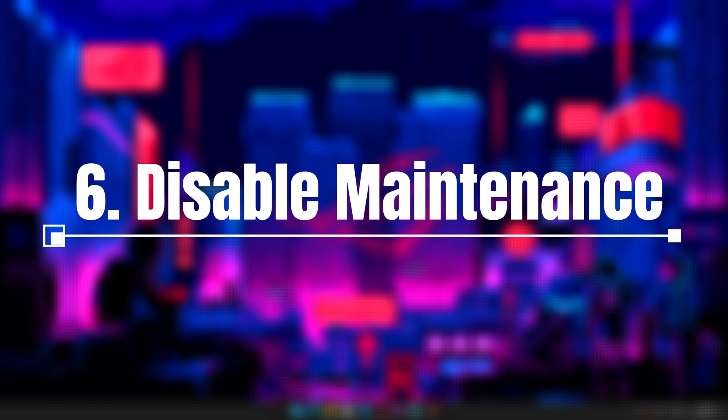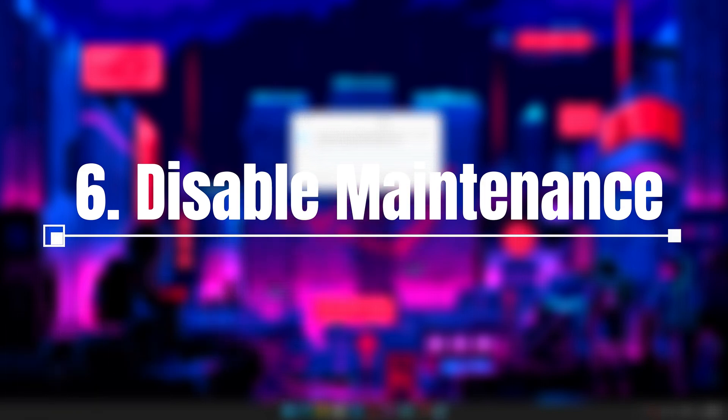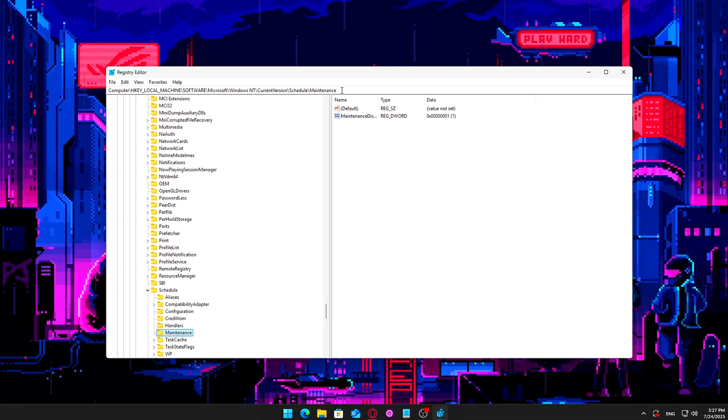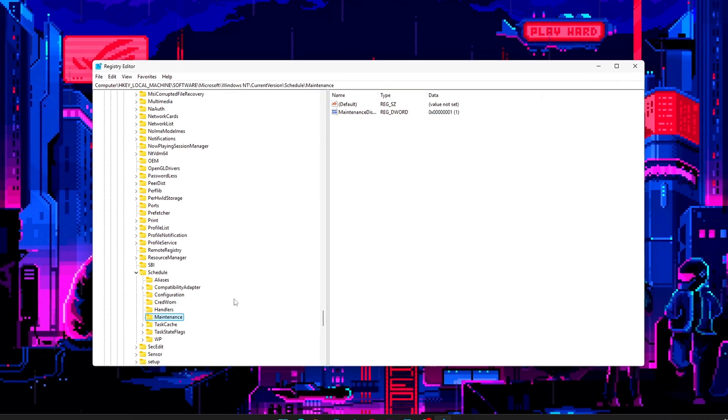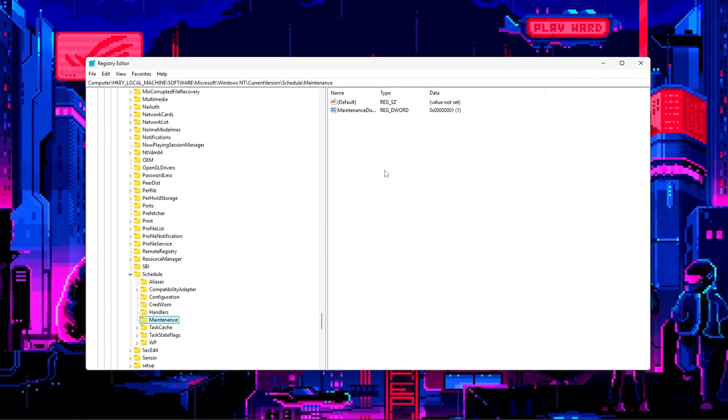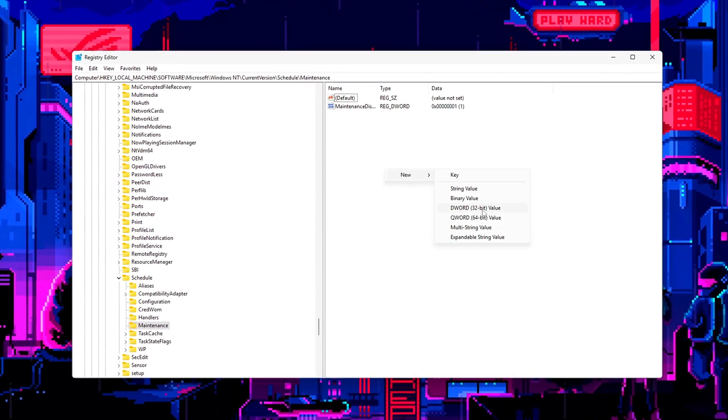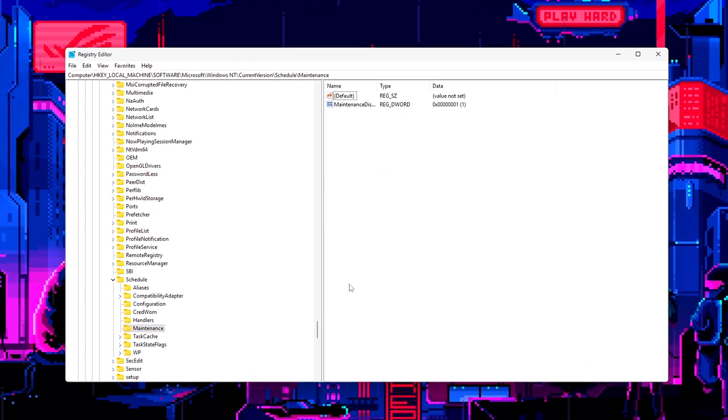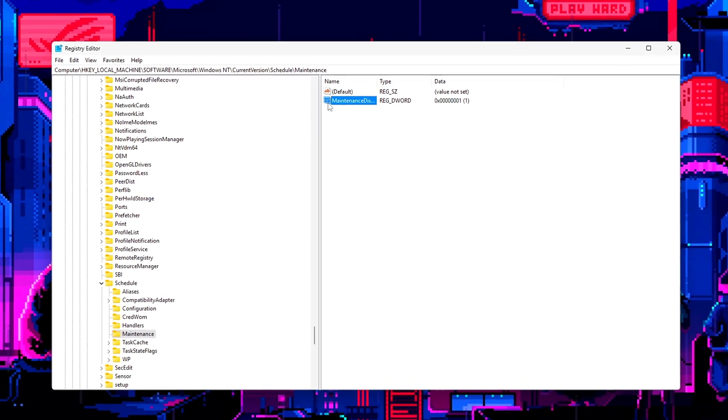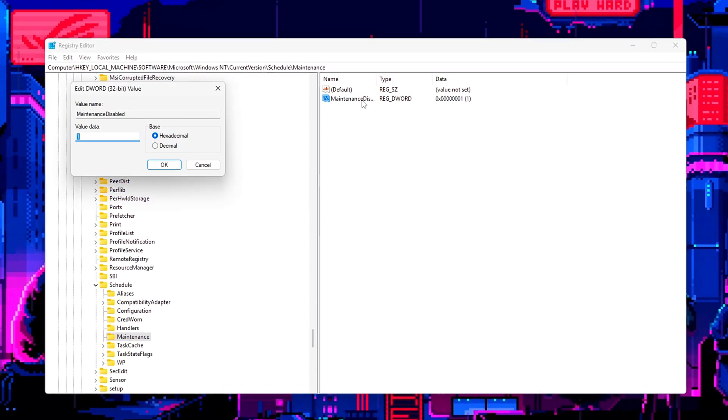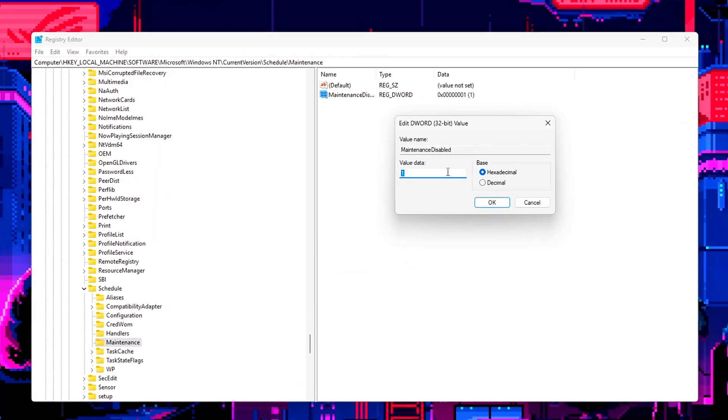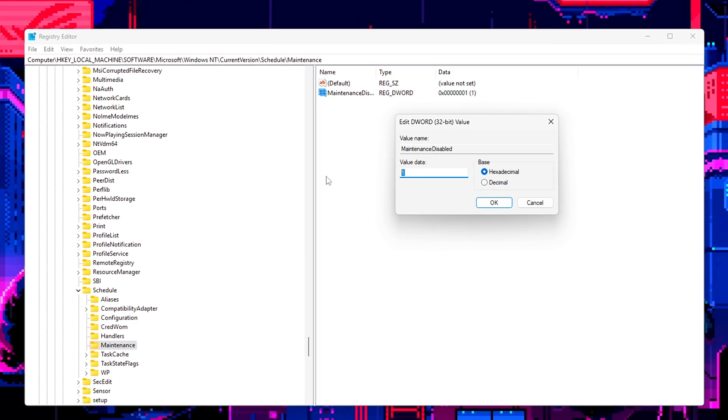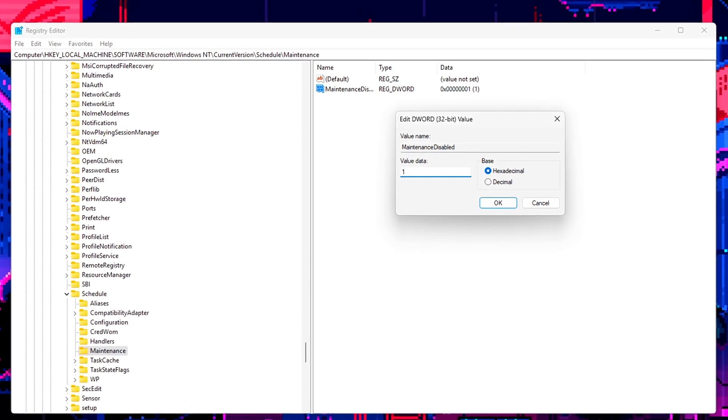6. Disable Maintenance Tasks Waking Your Disk. Windows runs regular maintenance tasks like disk scans, updates, and indexing, usually during idle times. However, these can sometimes trigger unexpected disk activity while you're gaming or working, causing sudden slowdowns or stuttering.